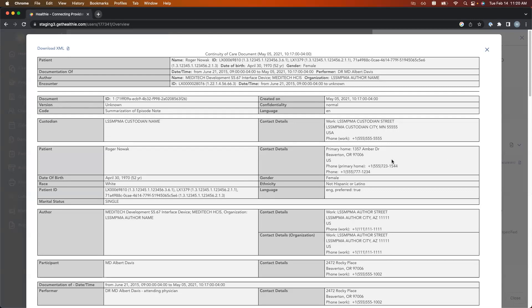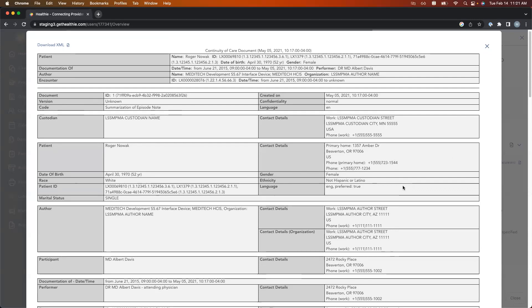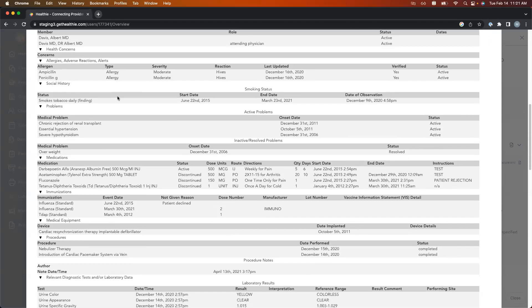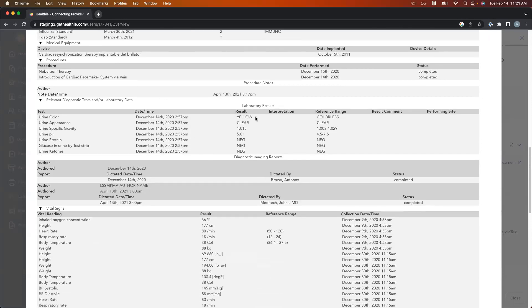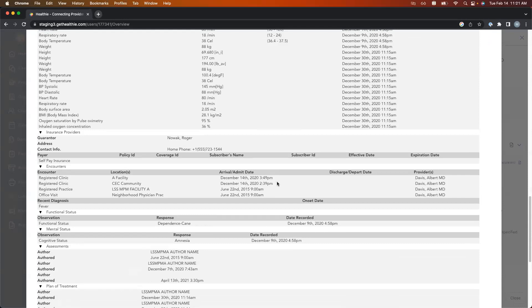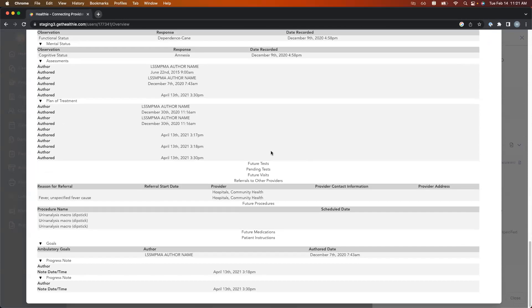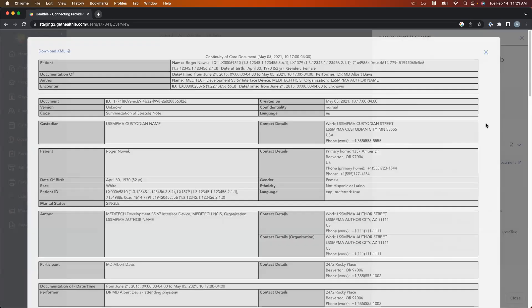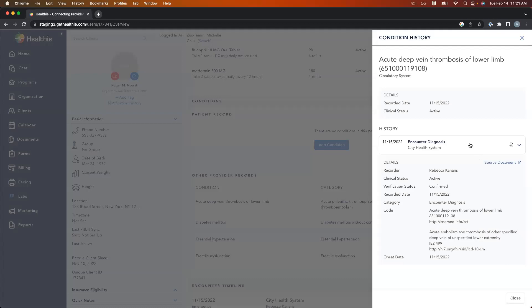Starting with conditions, I can see Roger actually had an acute blood clot that was last reported in November. I'm going to click and view history. I can see that this has only ever happened once to him previously. Opening up the details, I can see this was reported by Rebecca Canaris over at City Health. I can actually open up the source document from the provider — typically a continuity of care document, an encounter summary from the actual provider. It contains things like allergies, meds, immunizations, various lab results, vitals, lists of encounters or tests, progress notes, provider notes, and care plans, depending on what the other organization decided to send over.